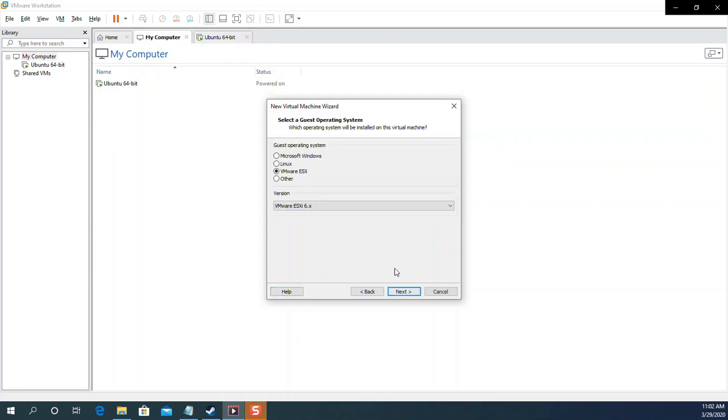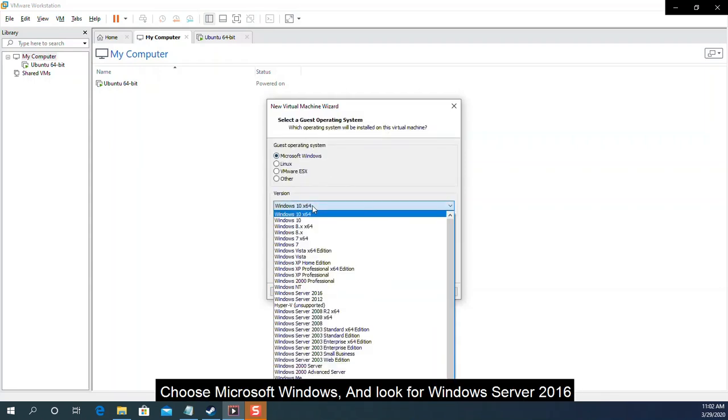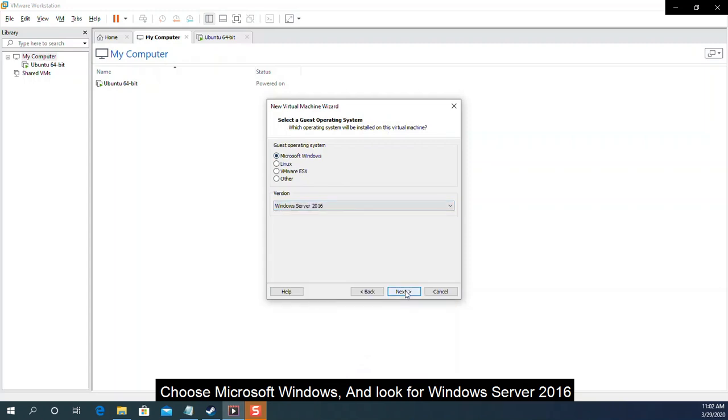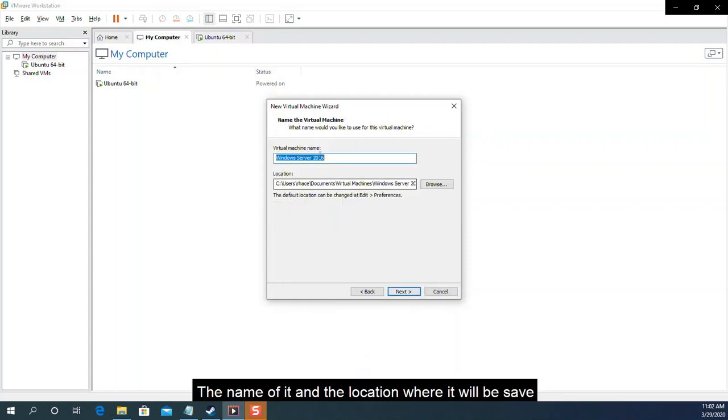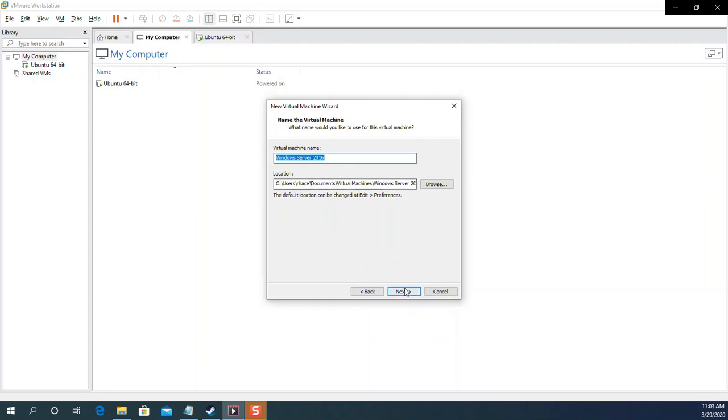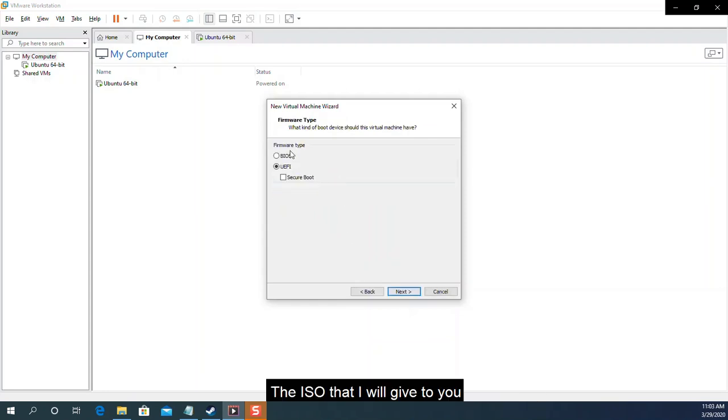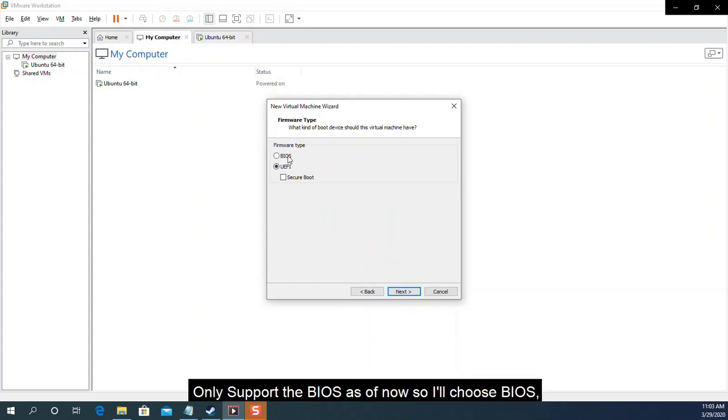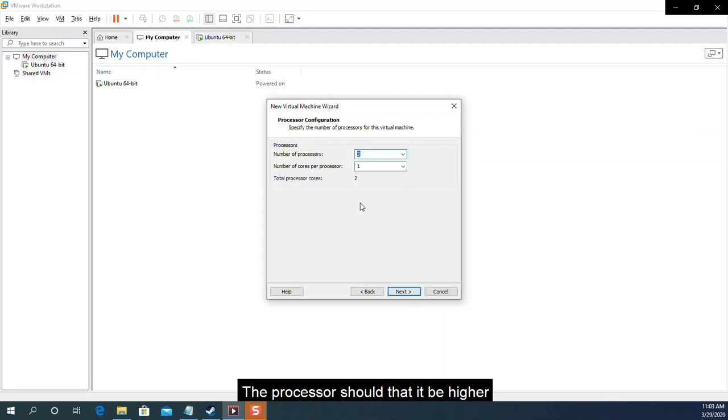Next. Choose Microsoft Windows and look for Windows Server 2016. Next. The name of it and the location where it will be saved. Next. The ISO that I will give to you only supports the BIOS as of now. So I'll choose BIOS. The processor should at least be higher. But I think as of now, I'll go with 2.